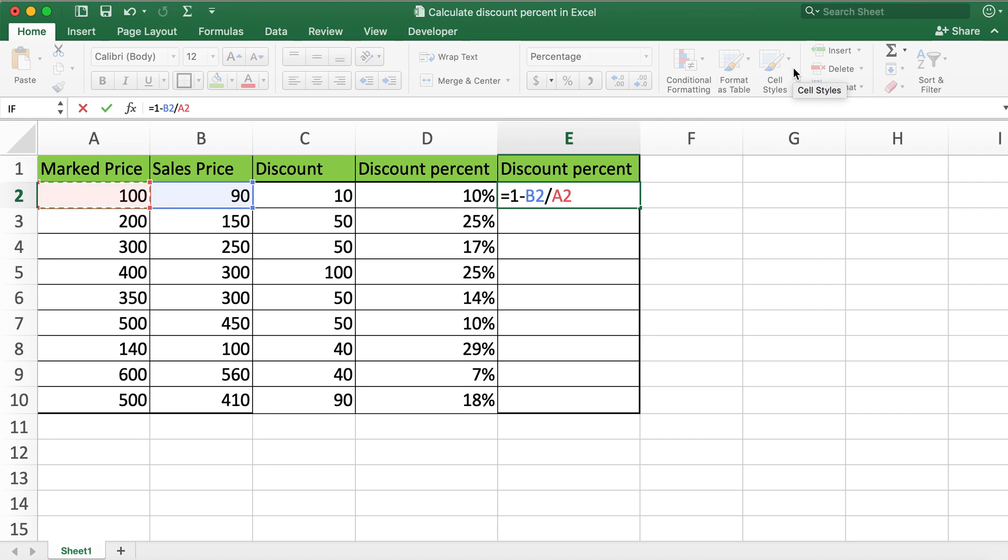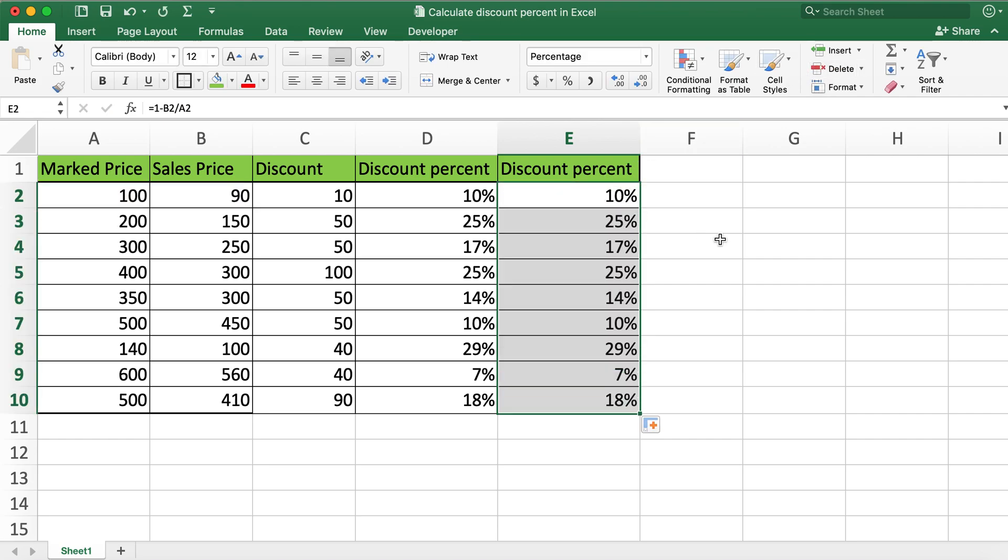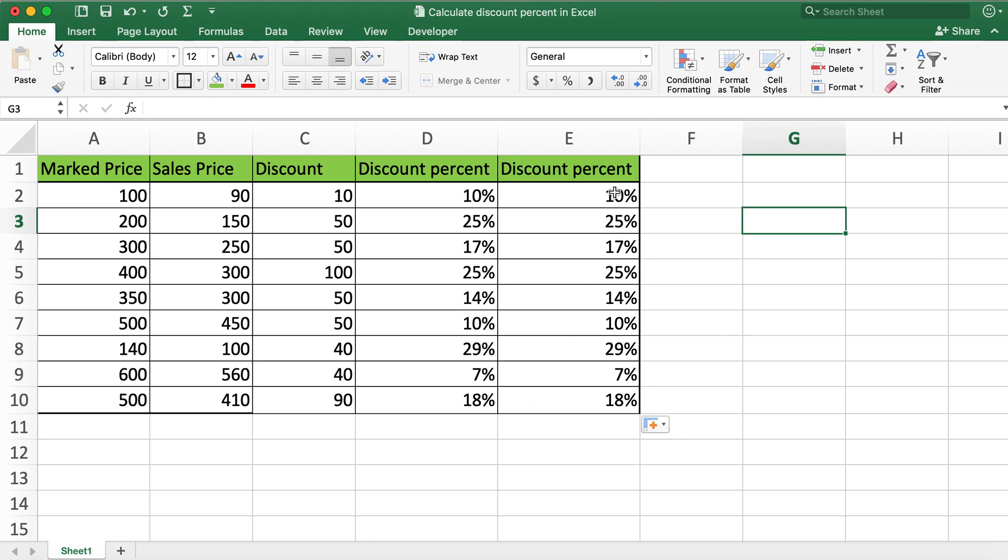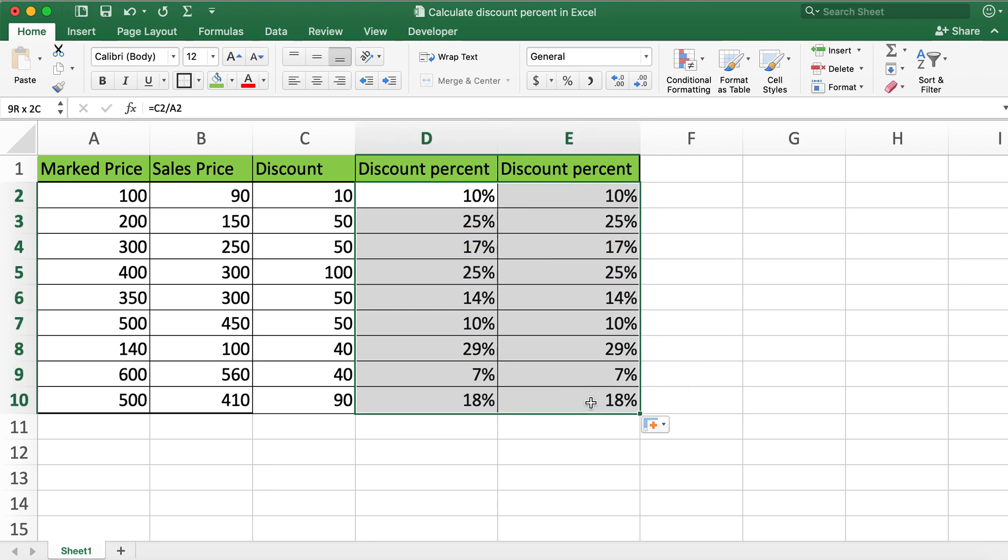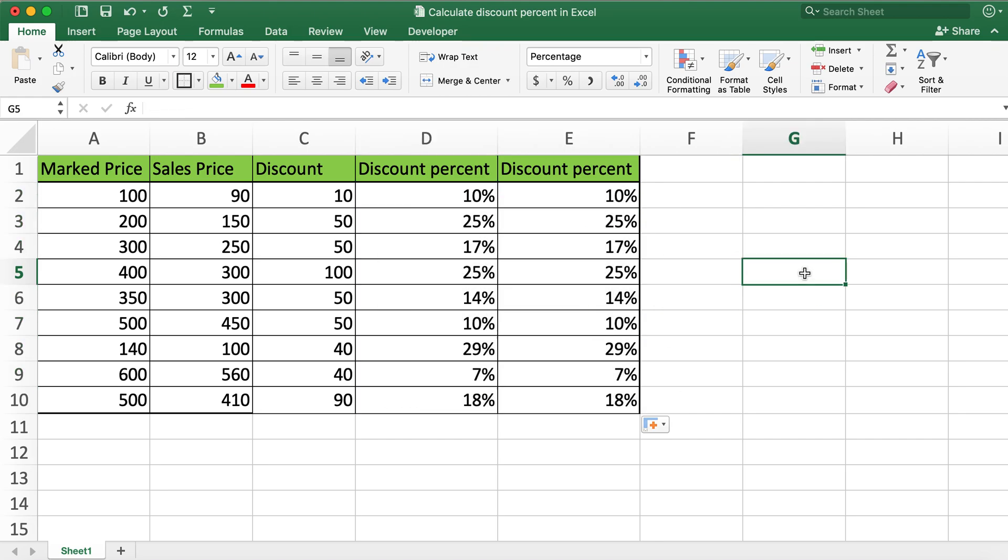And then hit enter. And then if you populate it, this will give you the same value for discount percent. So these two values are same. So this is how you can calculate discount percent two ways. Hope this video helps you all.